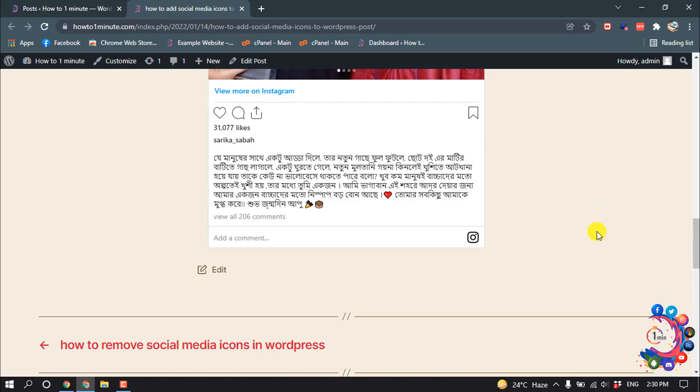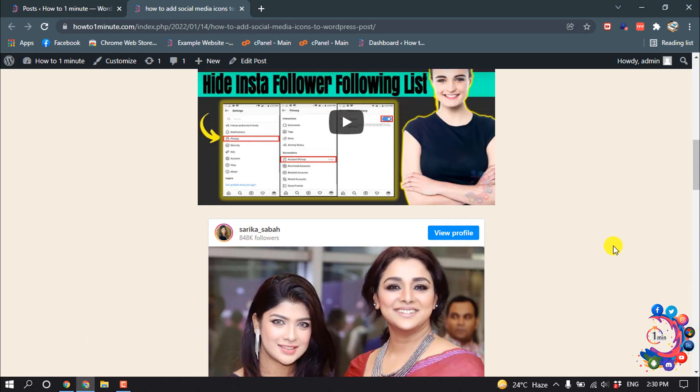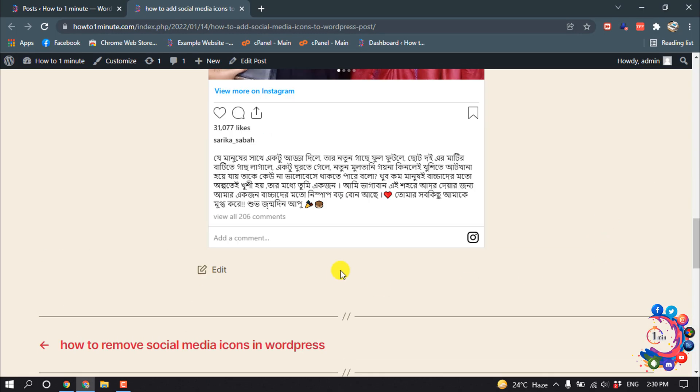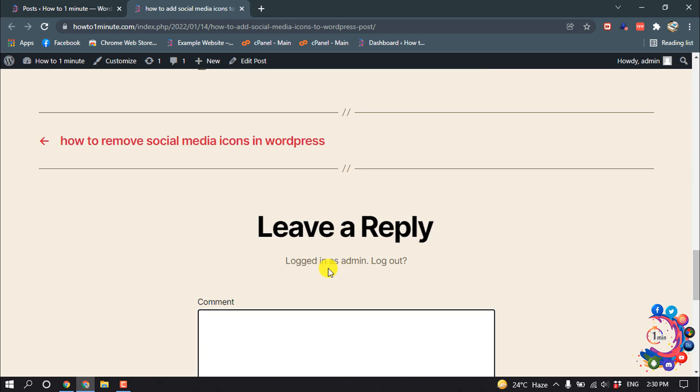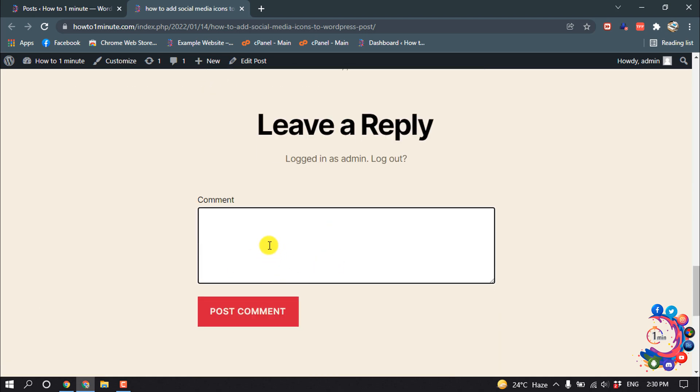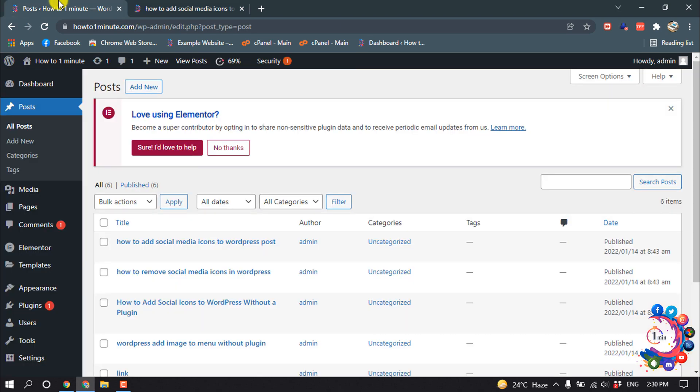As you can see right now, my WordPress post has this comment section. Now let's see how to turn off this comment section. If I want to turn off comments for a particular post, then you have to